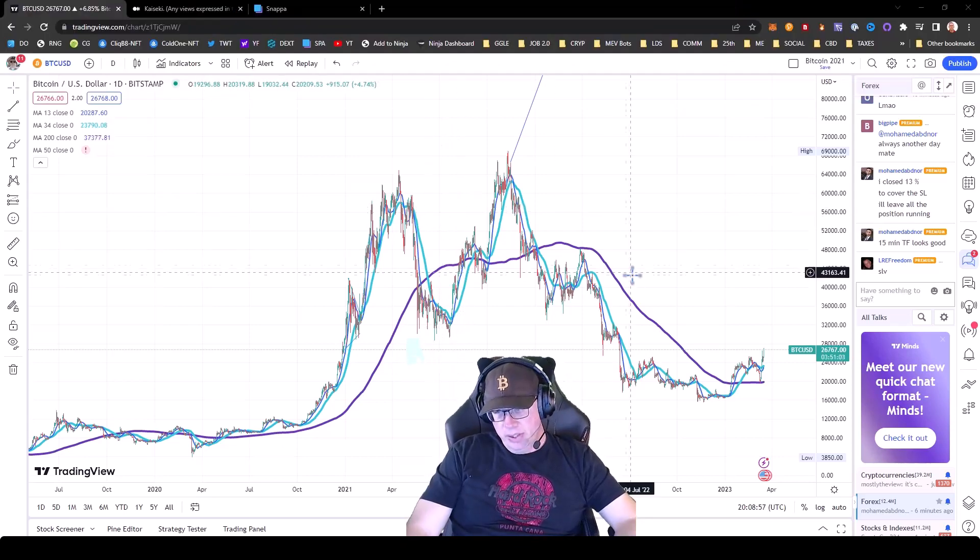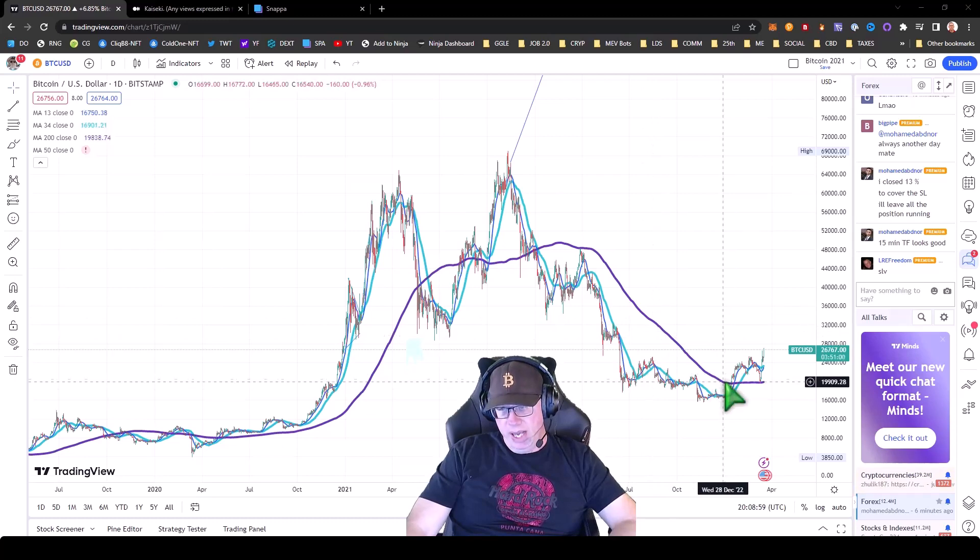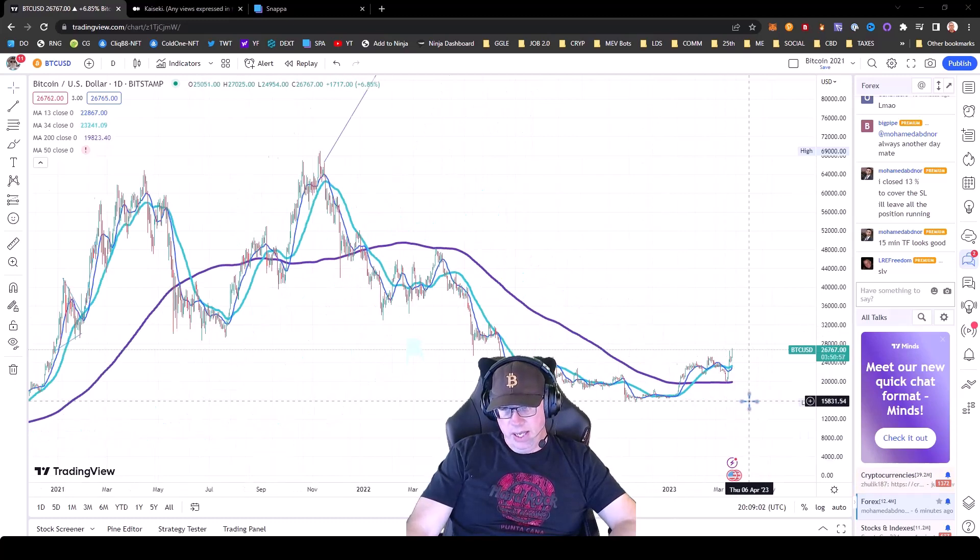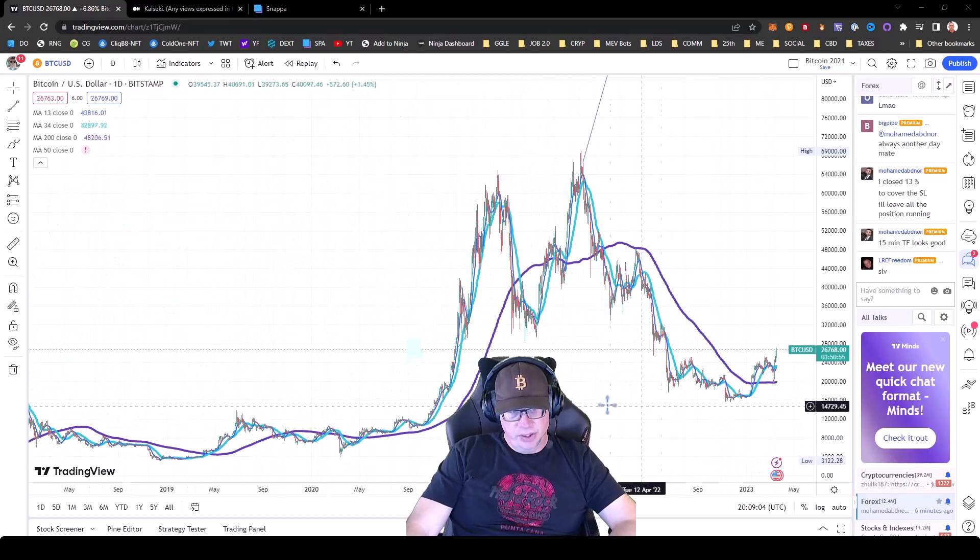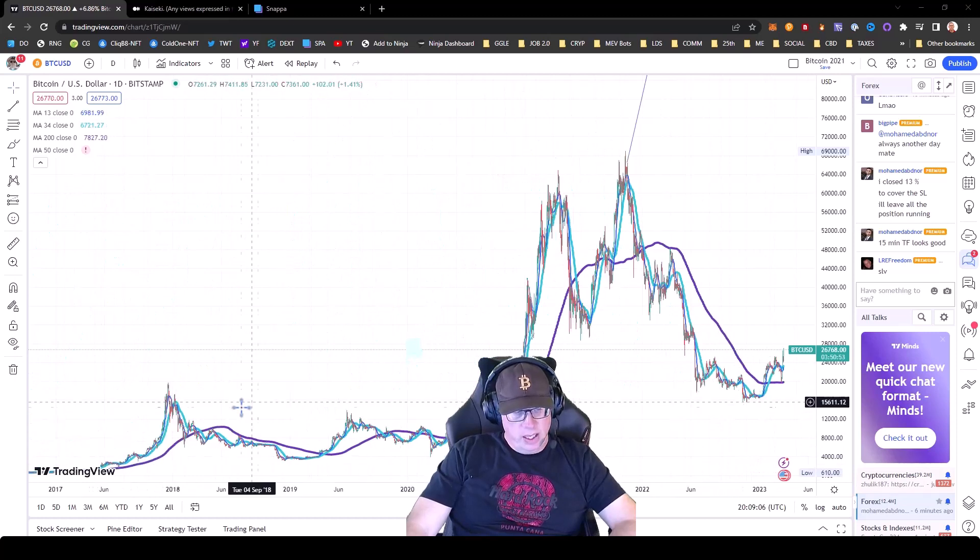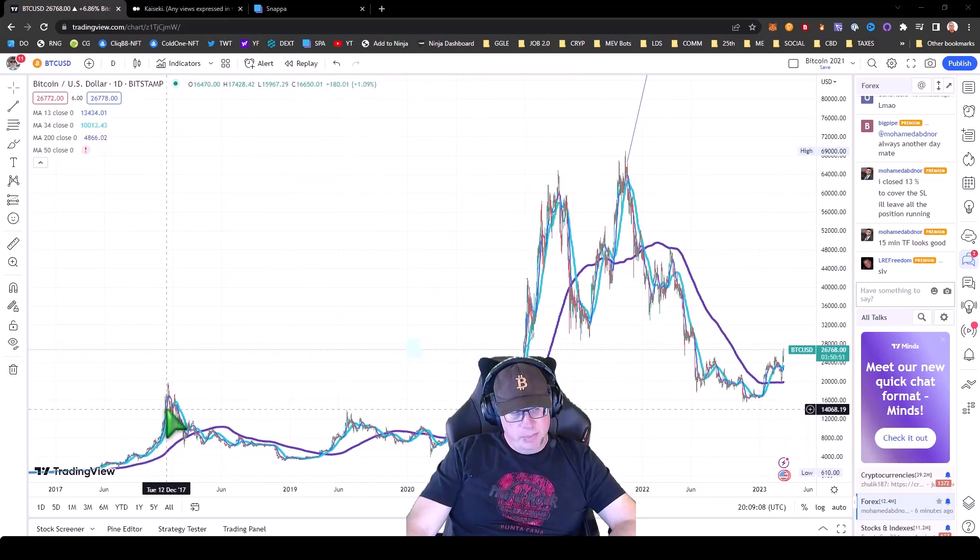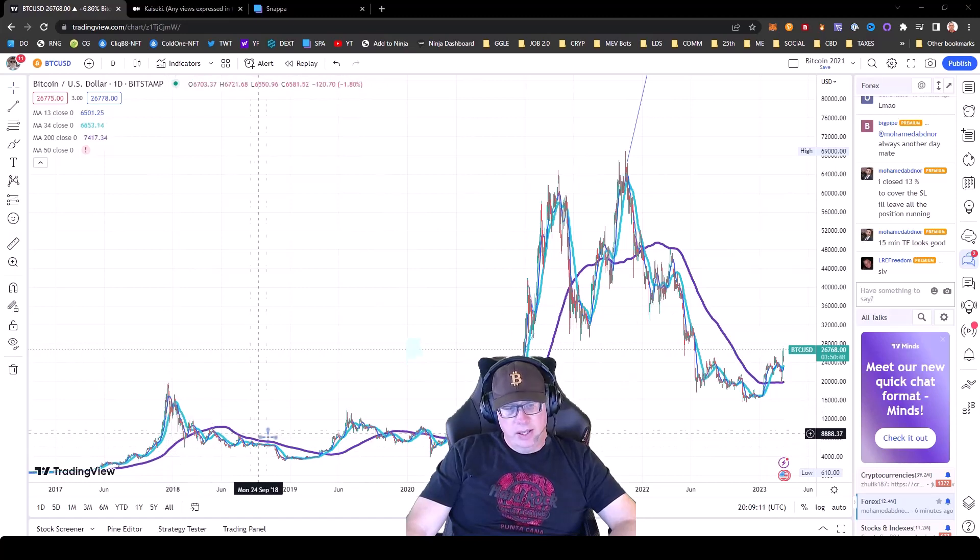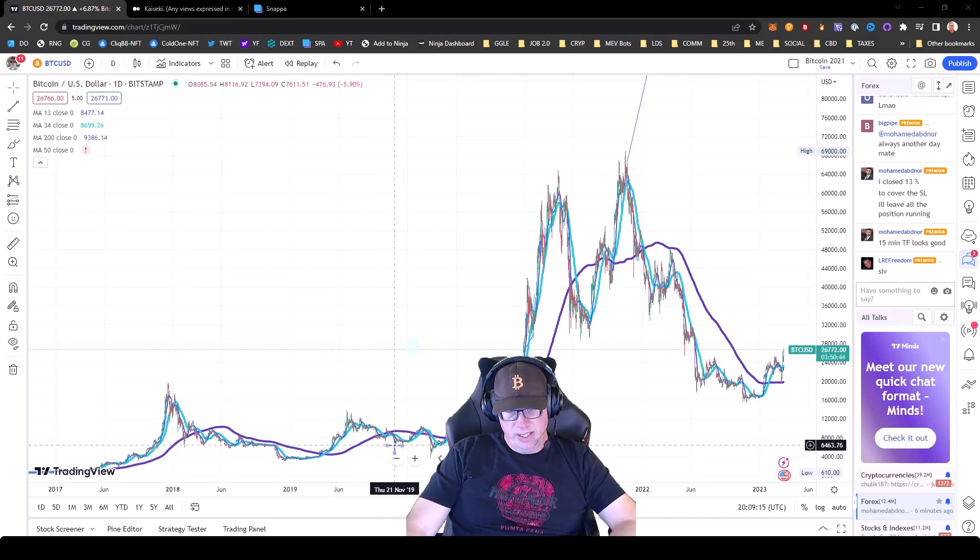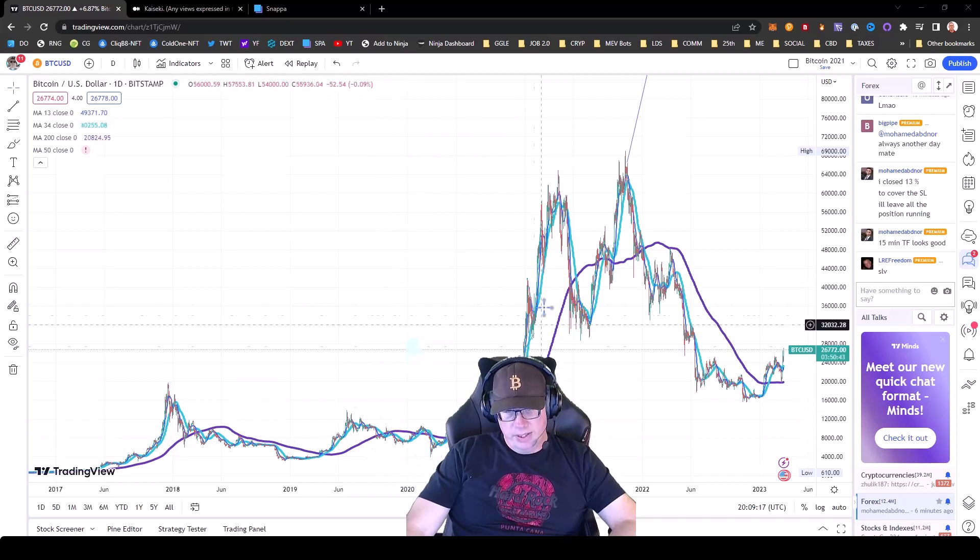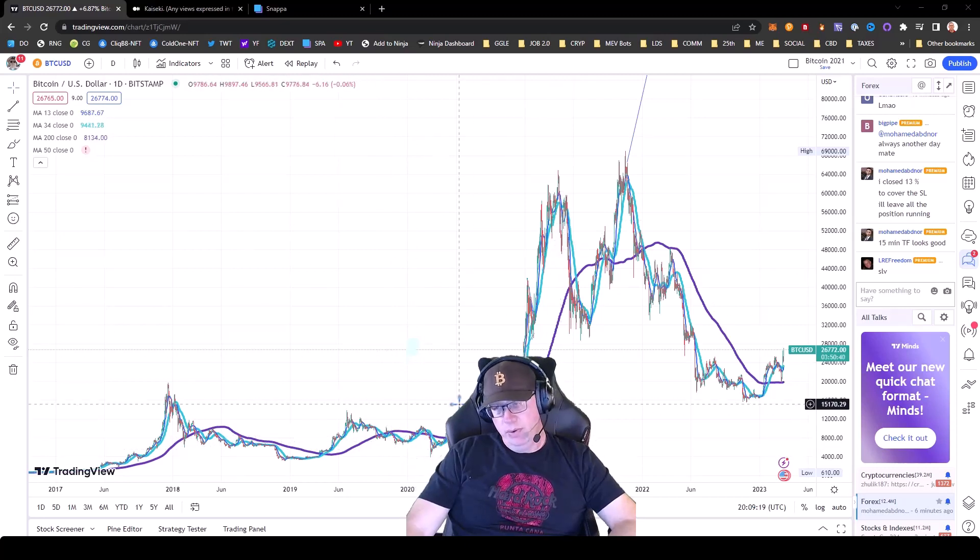So looking at the chart, we had this explosion over the 200-day moving average. And historically, any time that it's clearly over the 200, it's done well or it's crabbed and then it went into a full bull market.